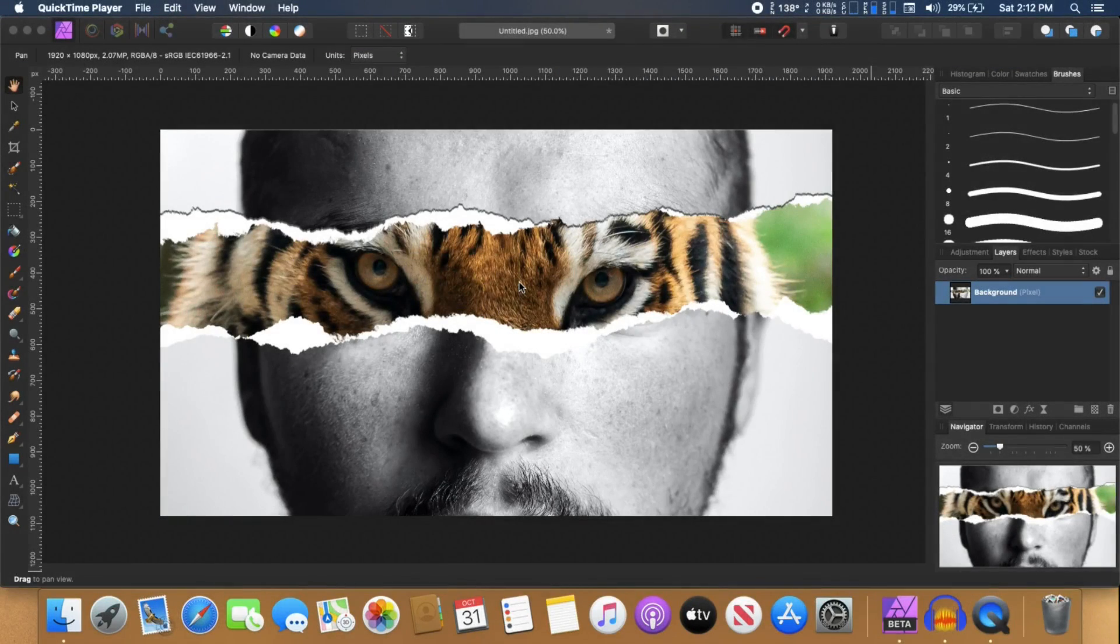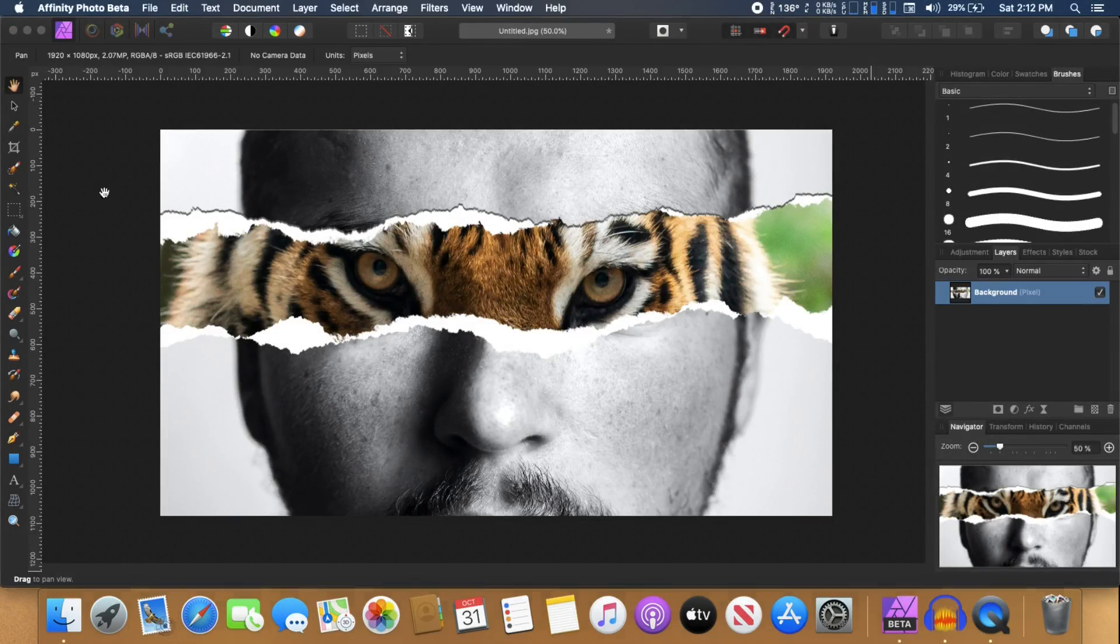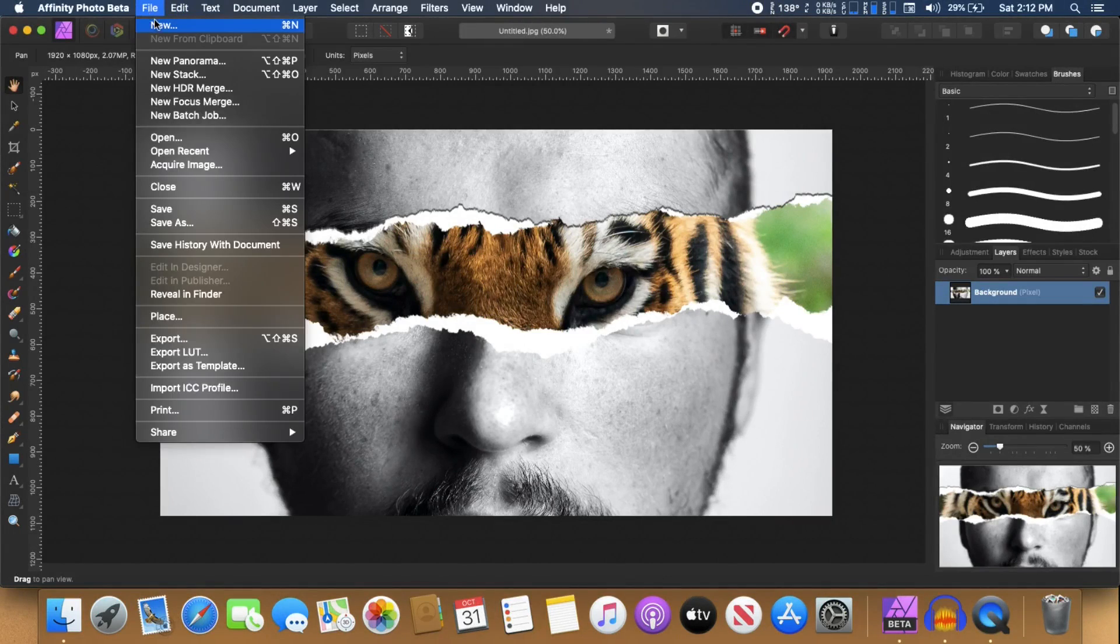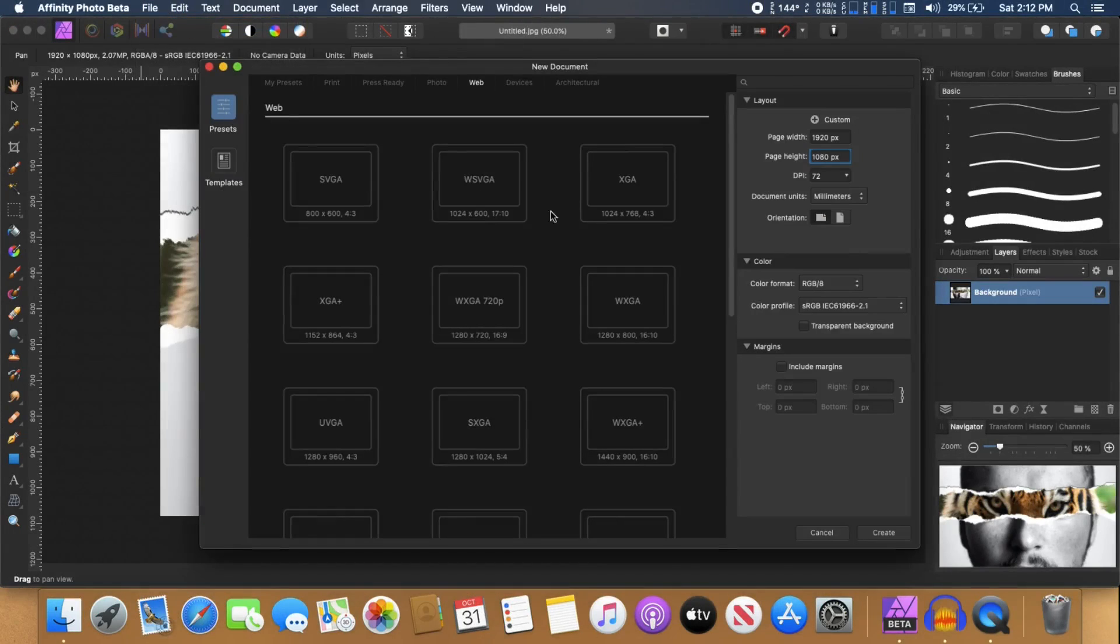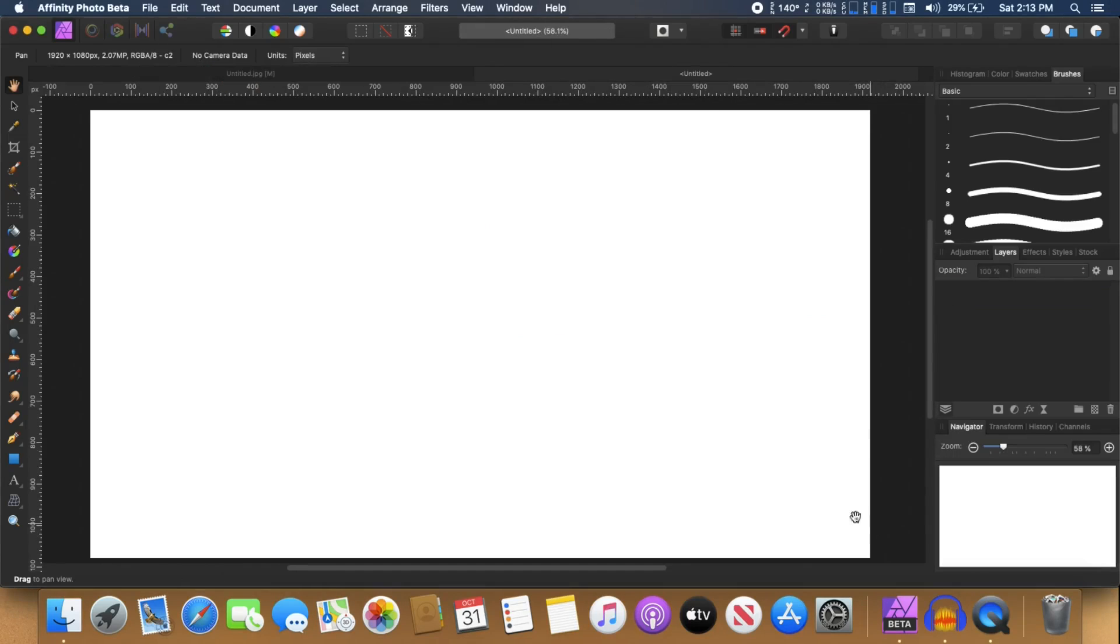Alright guys, in this video I'm going to show you how you can create this paper torn effect inside Affinity Photo. So let's get started. Create a new document. I'm going to make it 1920 by 1080 and click on create.